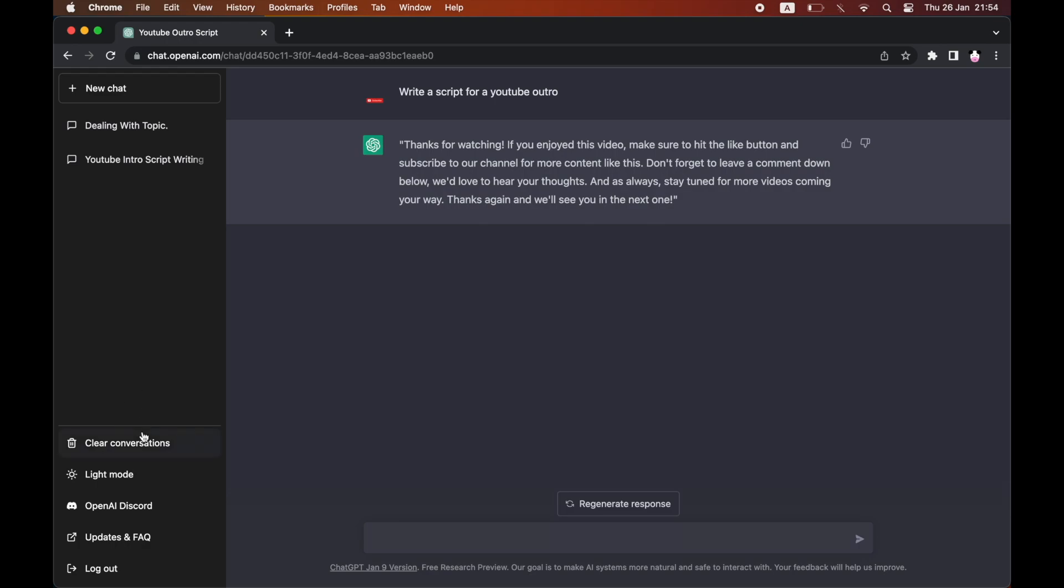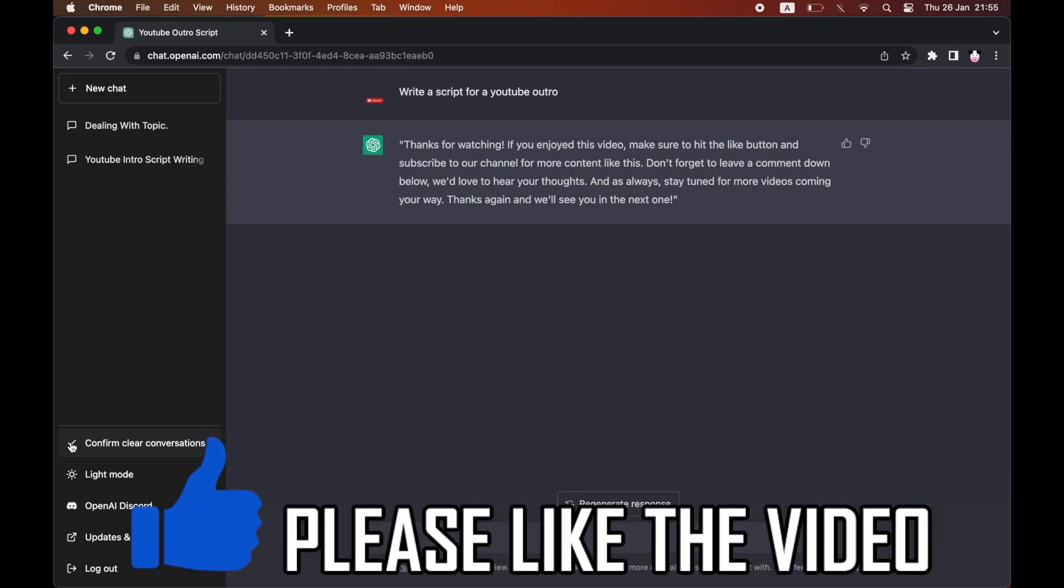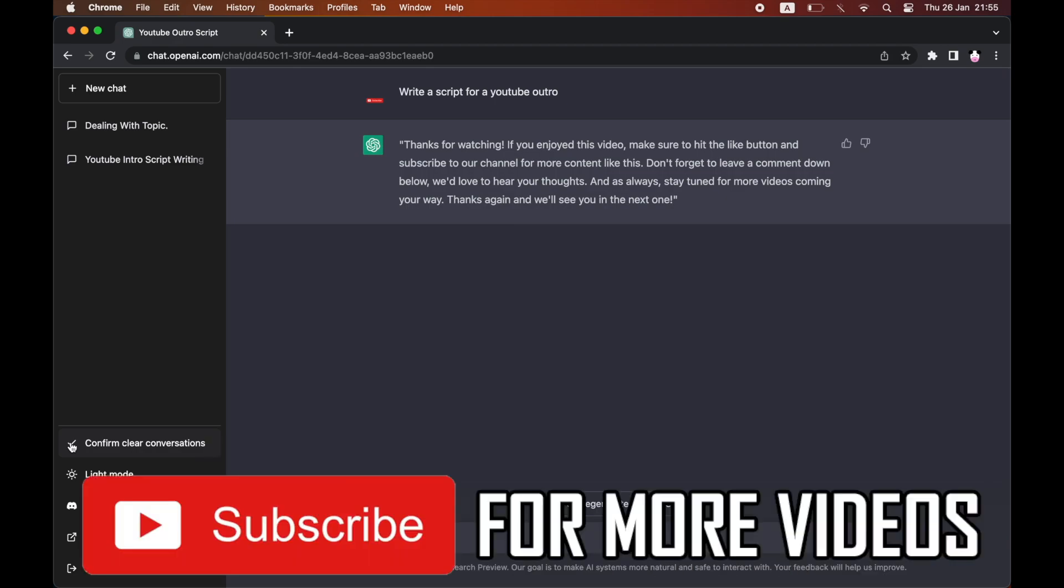But if you want to delete all the questions you've asked, all the conversations, just click on the clear conversations button there, then click the tick next to confirm clear conversations. It might take over 10 seconds to actually delete it, it did for me, but eventually they will get deleted and it will be done.